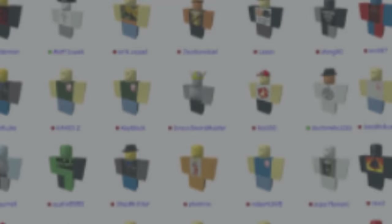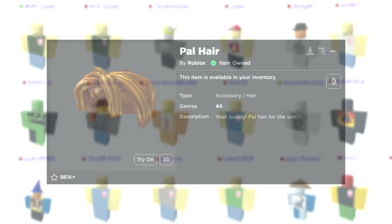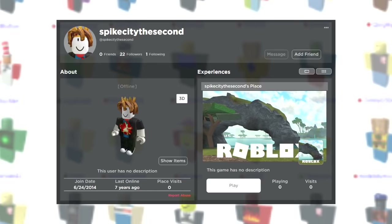Beginning on June 24, 2014, new accounts registered as males were given the pal hair, commonly referred to as the bacon hair, for free. The first ever account that was automatically given this hair was Spike City II, which was registered on June 24, 2014.